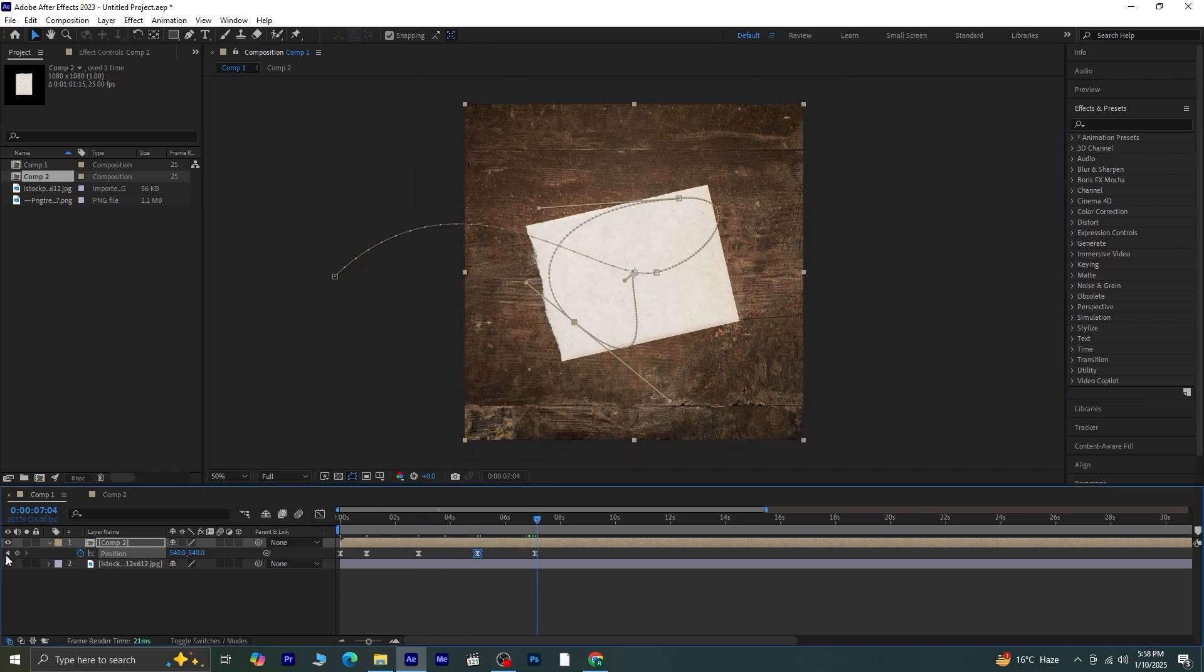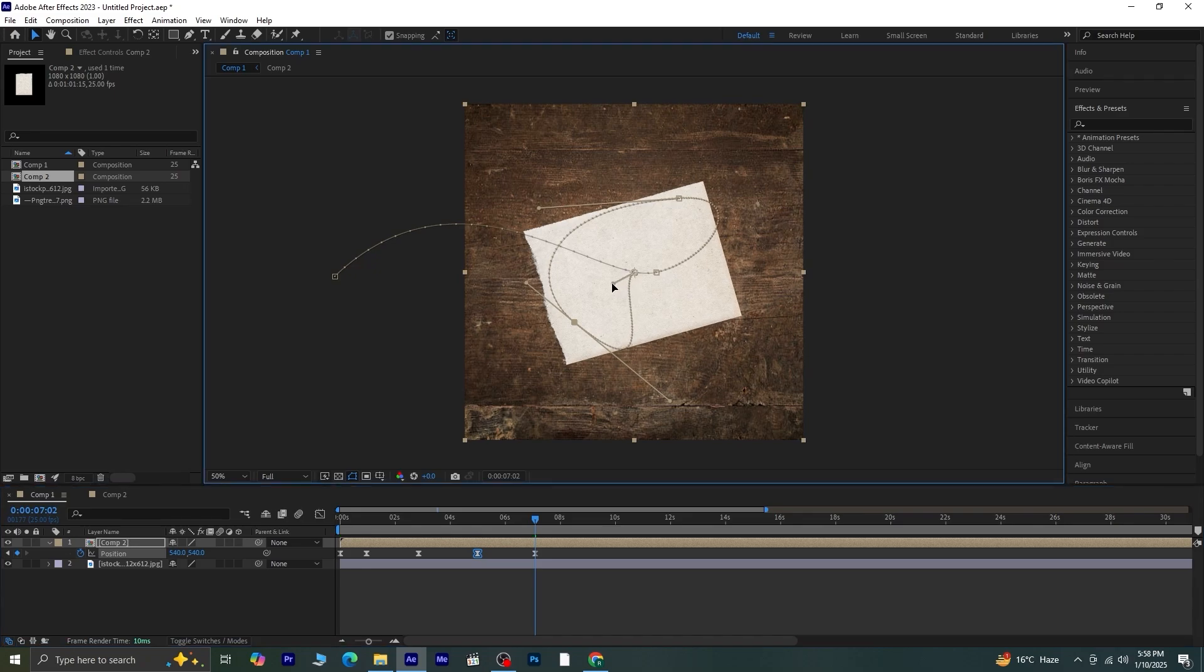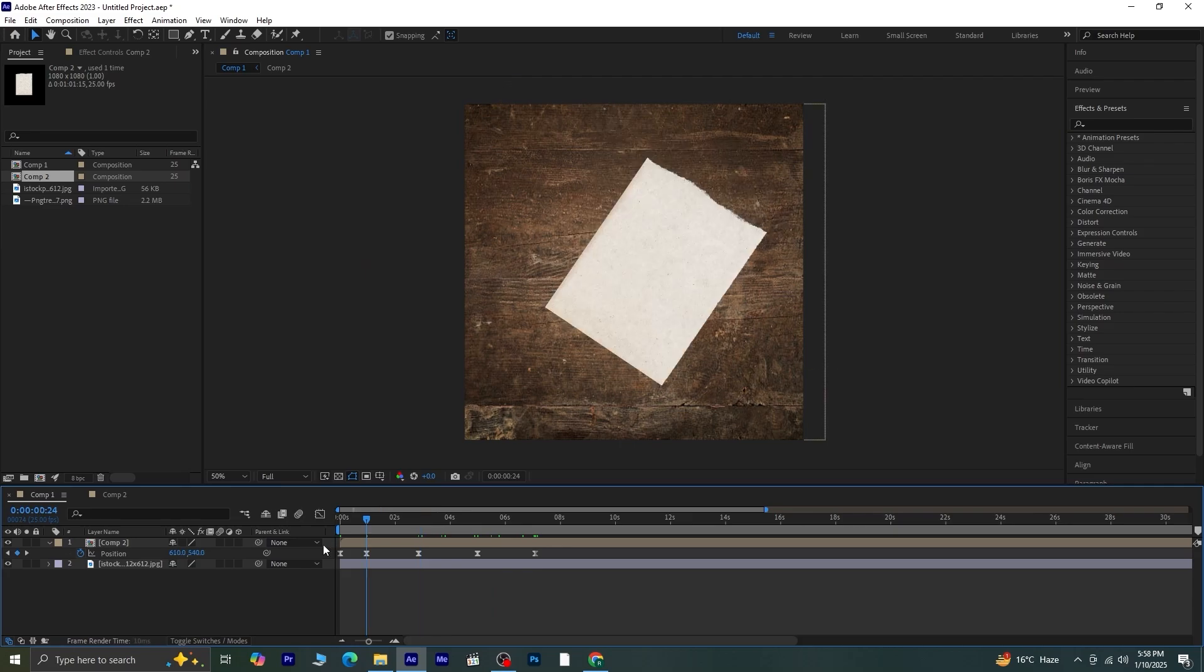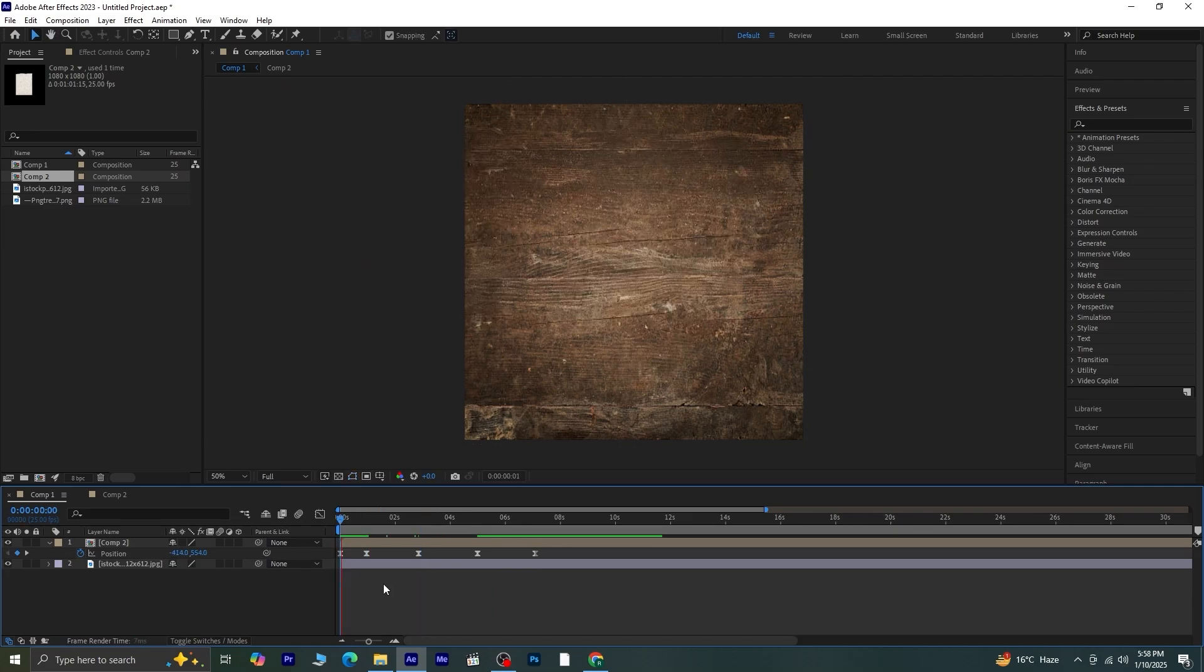Once all the keyframes are set and adjusted, let's take a moment to review how the animation looks so far. Make sure everything flows smoothly before moving to the next step.